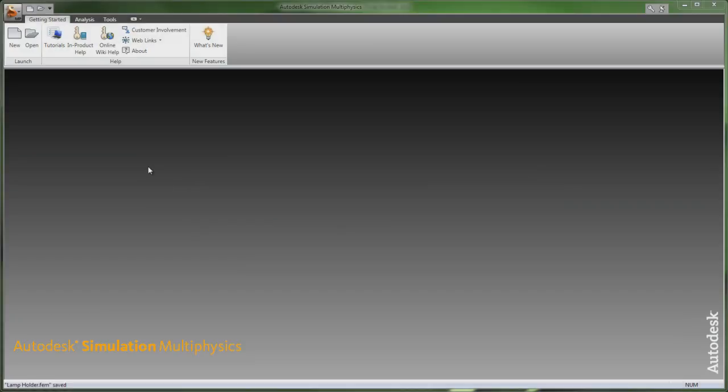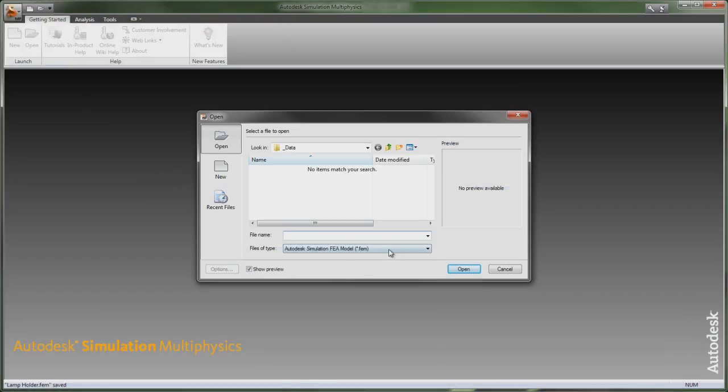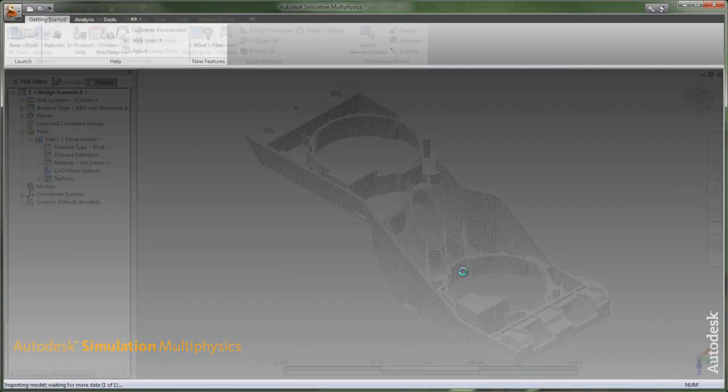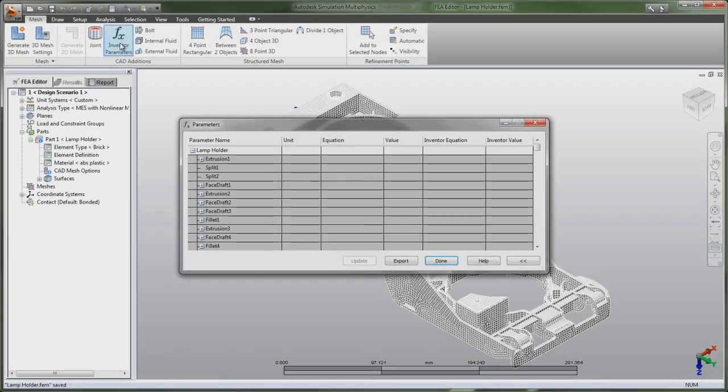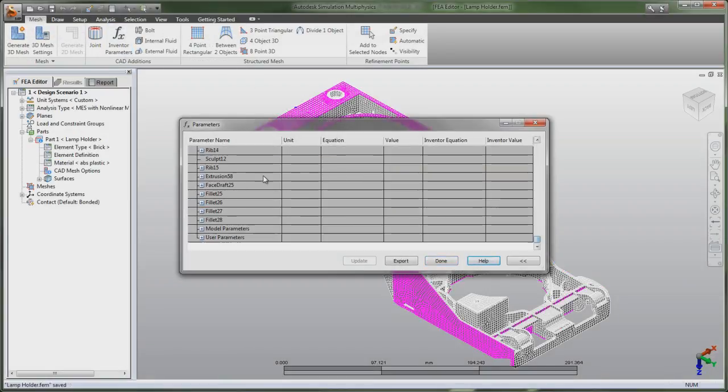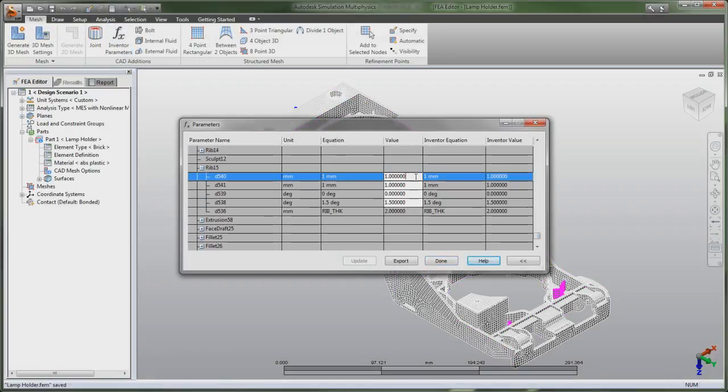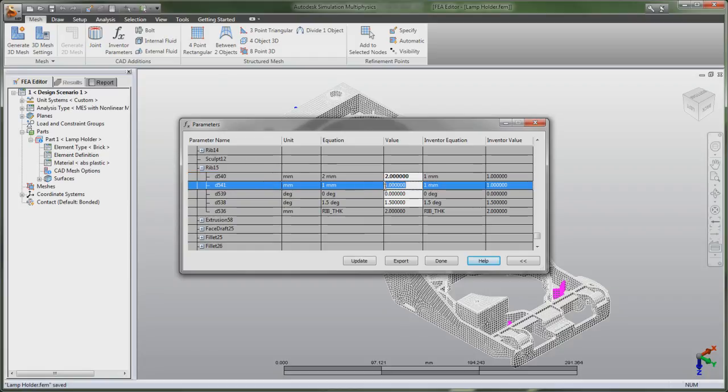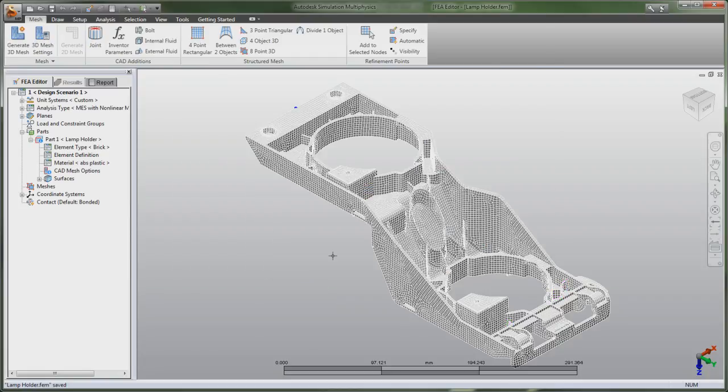Dimensions associated to parts within Autodesk Inventor can be reviewed and manipulated directly within Autodesk Simulation software. This allows designers and engineers to easily consider a wider range of what-if scenarios as well as simplify models prior to simulation.